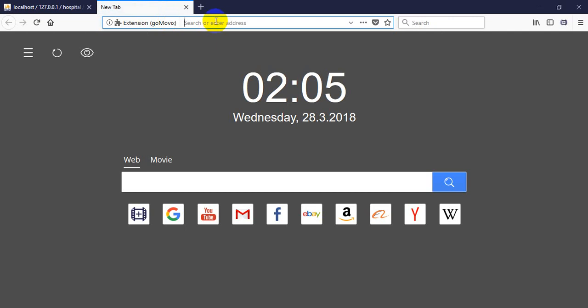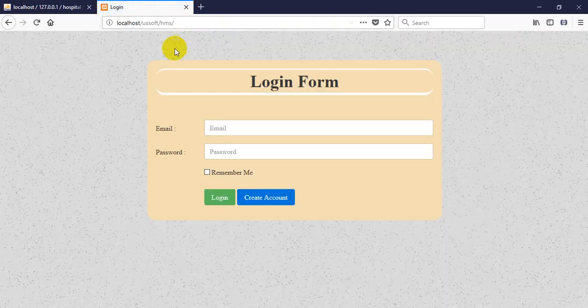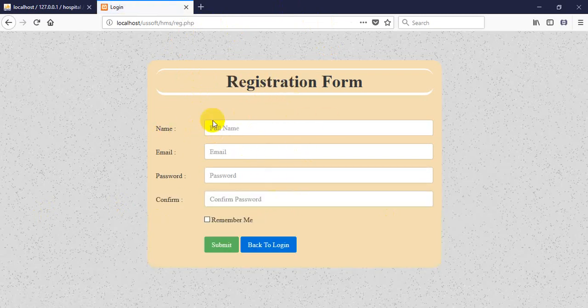Let's see the project. This project runs on localhost. I need the URL localhost with the directory 'hms' — hospital management system. This is a login panel, and I also have a registration panel.